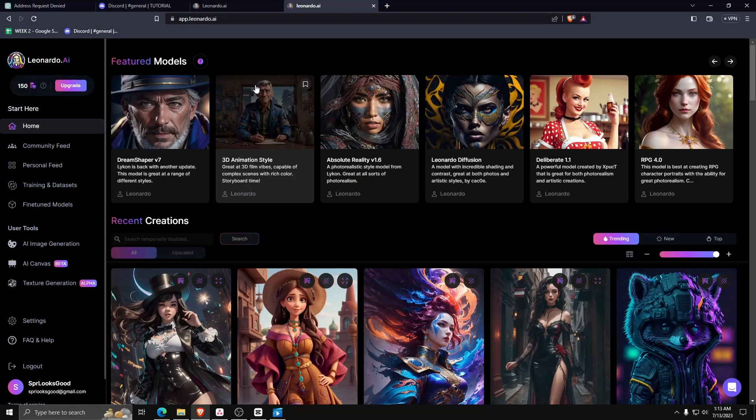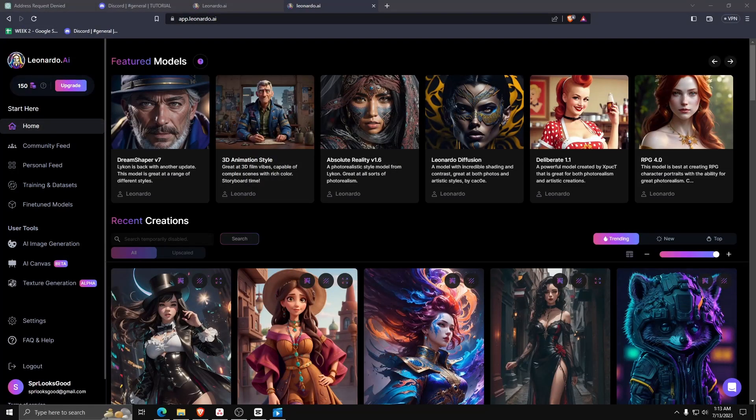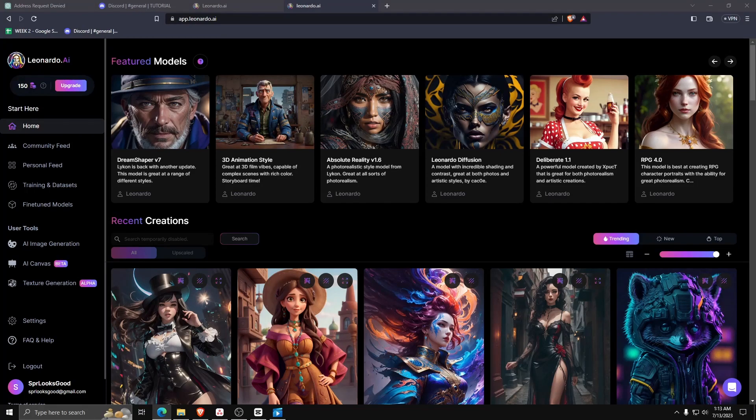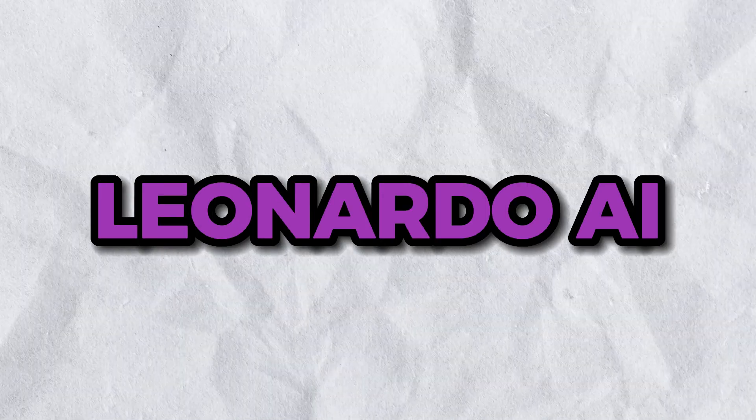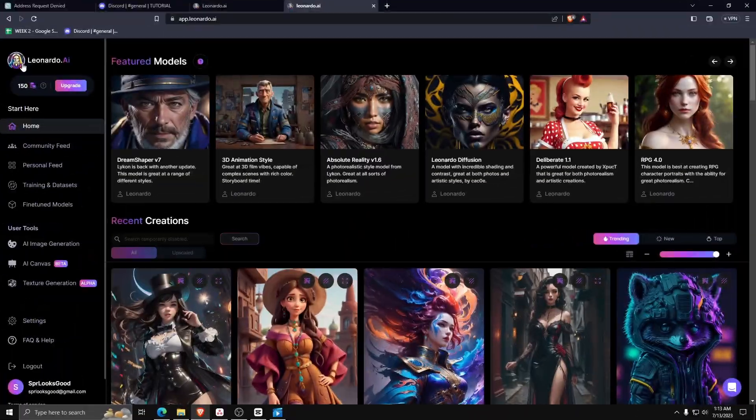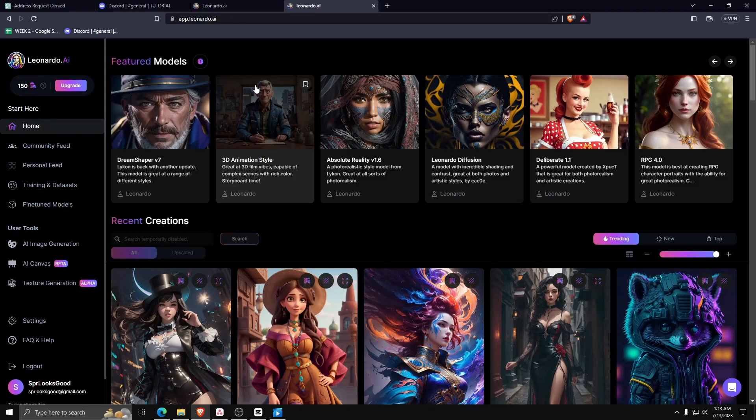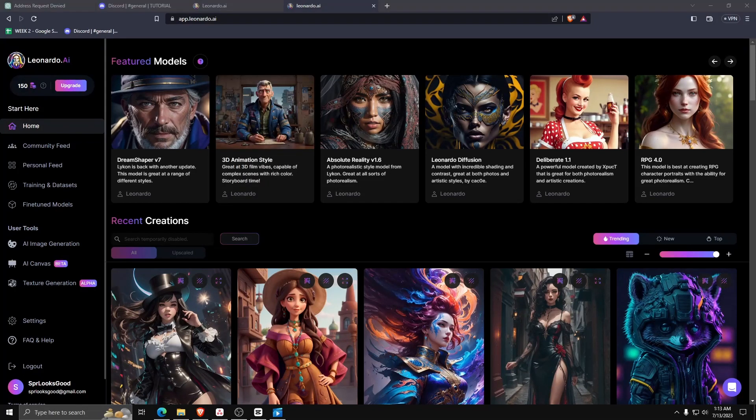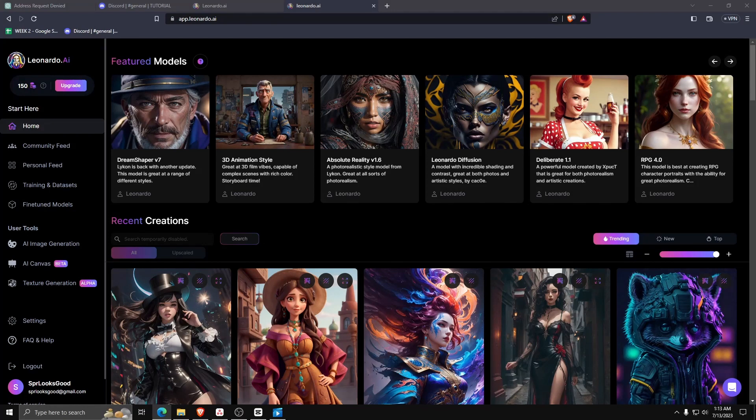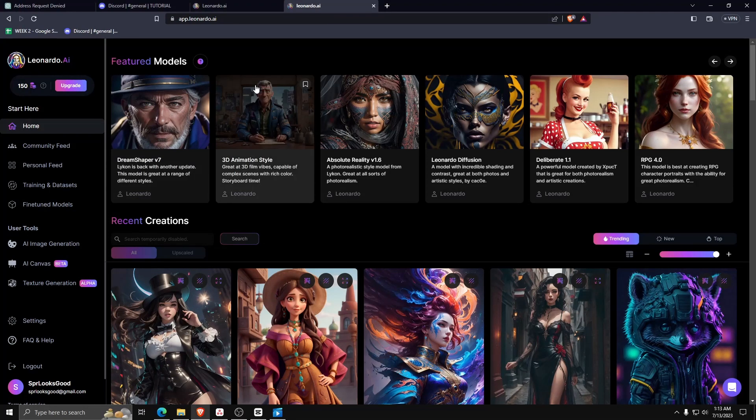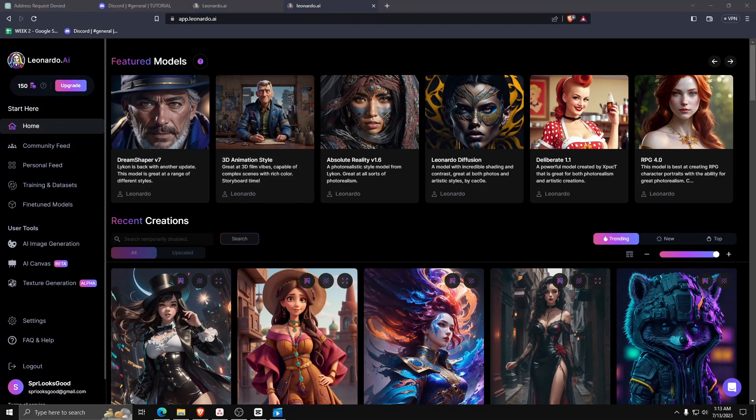Hey guys, welcome back to another quick and easy beginner-friendly tutorial. Today, I'm going to show you how to use the new Leonardo AI Generator. The age of these new AI generative programs is upon us - things like ChatGPT, OpenAI, Midjourney, and now Leonardo AI.